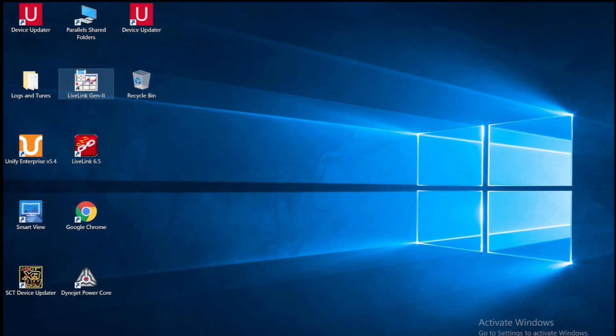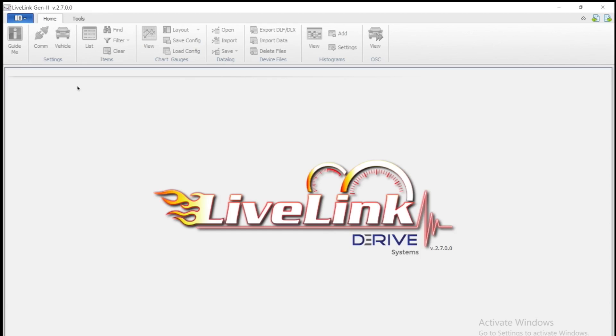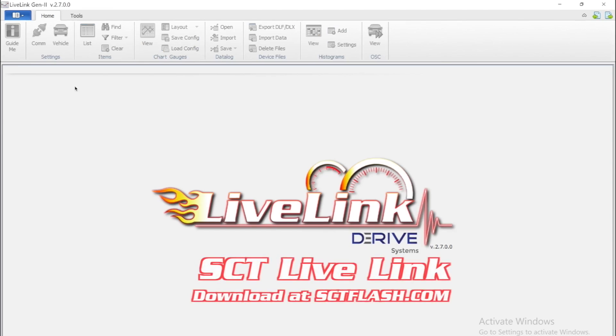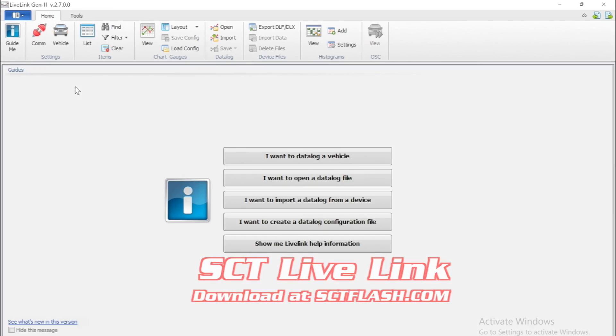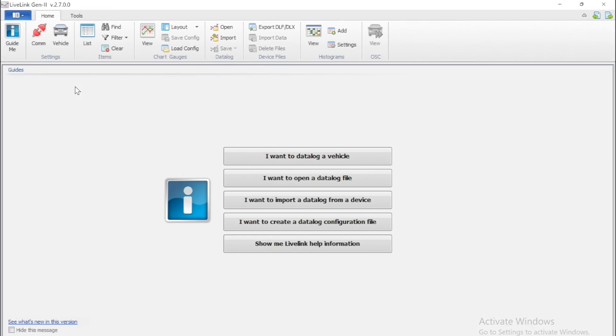Hi, this is Andrew with VMP Performance. Today I'm going to show you how to data log your vehicle with an SCT device.